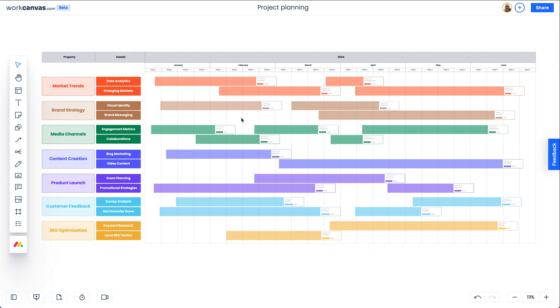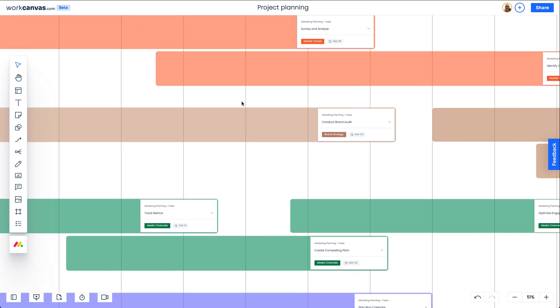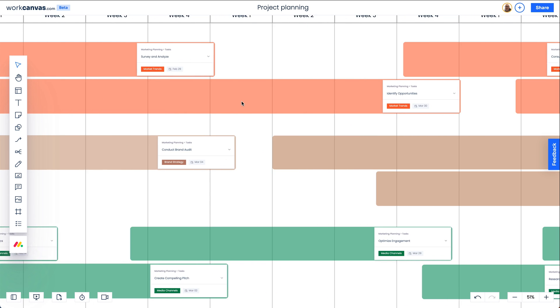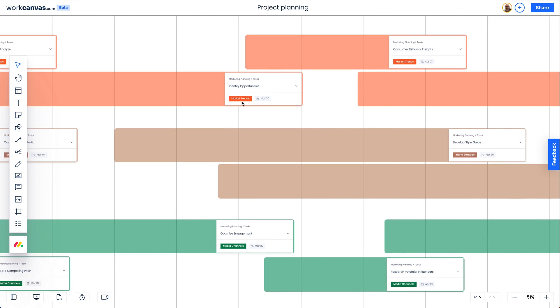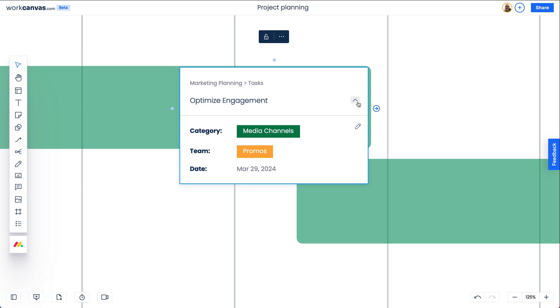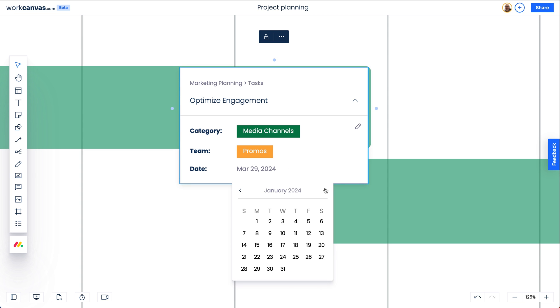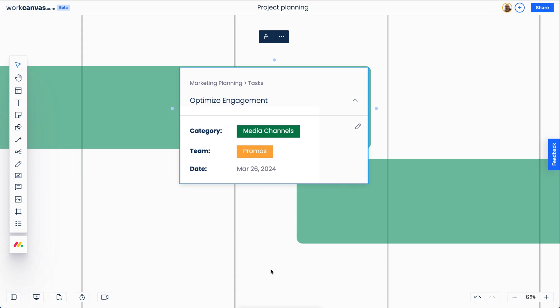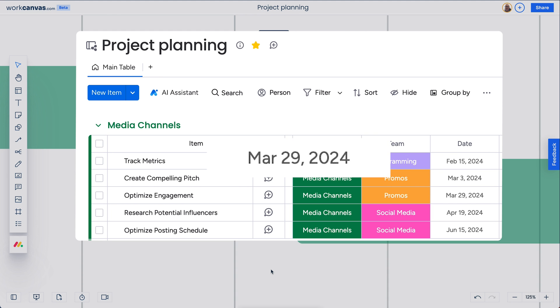With a Gantt chart template, we've laid out a project timeline to help our team see the bigger picture. Because of the two-way sync, we can adjust task durations and dependencies directly on the whiteboard, which then updates the schedule on the board.